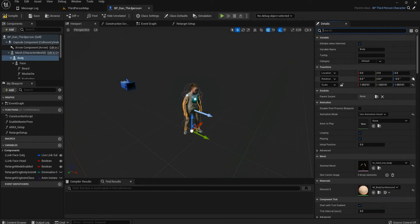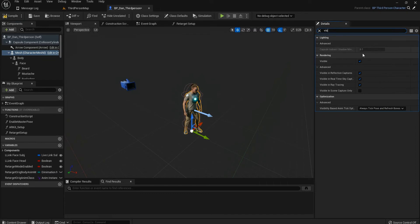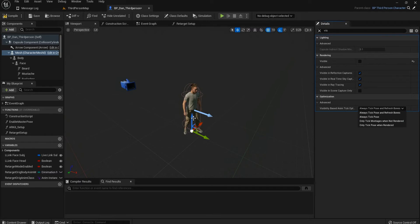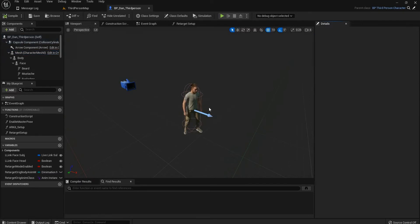Go to the Mesh type and make sure it's not visible. Then you need to change the animation setting to 'Always Take Pose and Refresh Bones' — because if you don't do this step, the character's legs and feet won't move; it'll just be in T-pose sliding around. Make sure it's set to 'Always Take Pose and Refresh Bones', then compile and save.